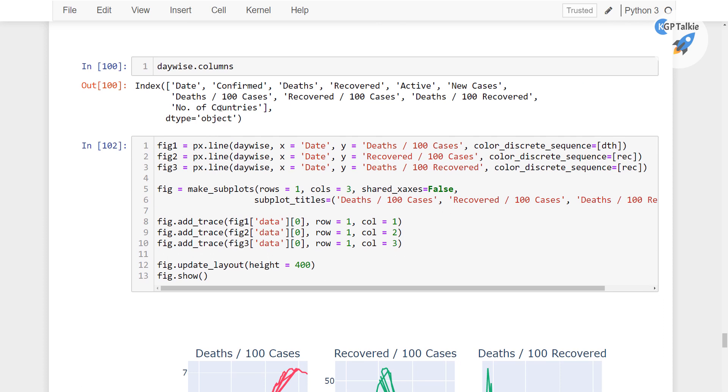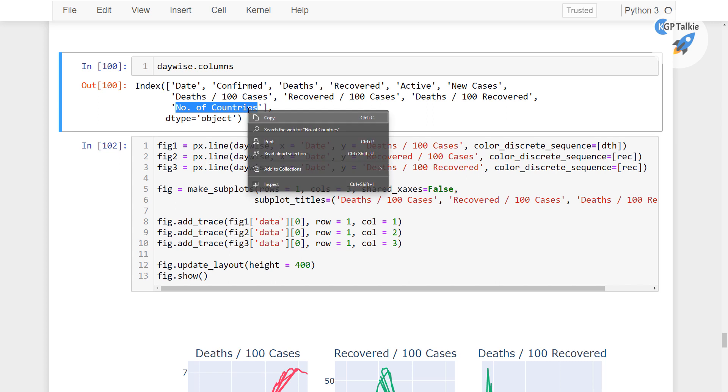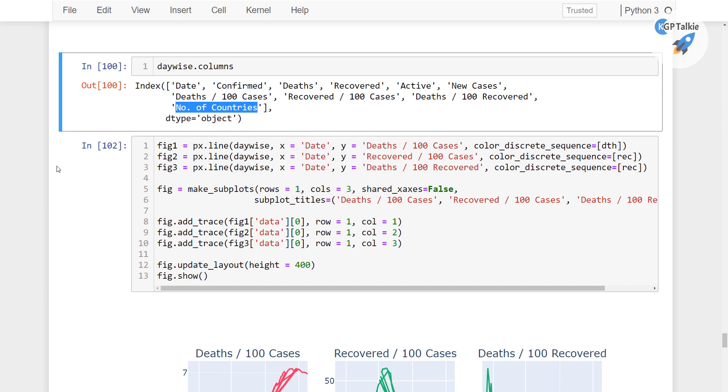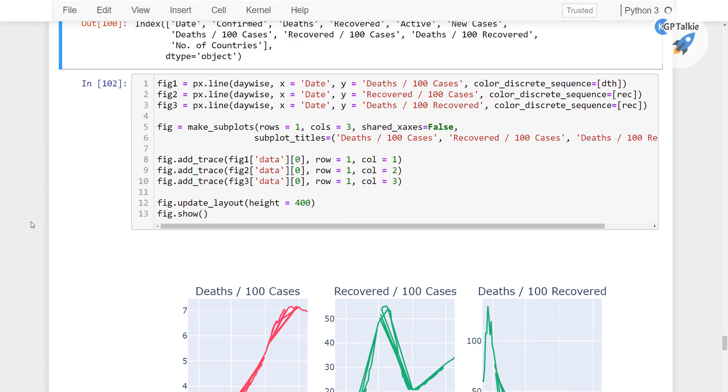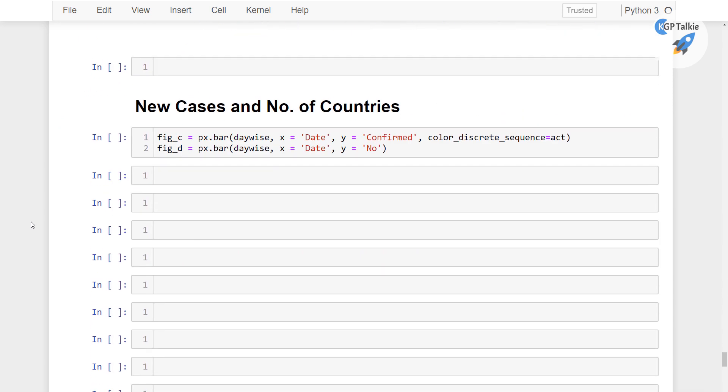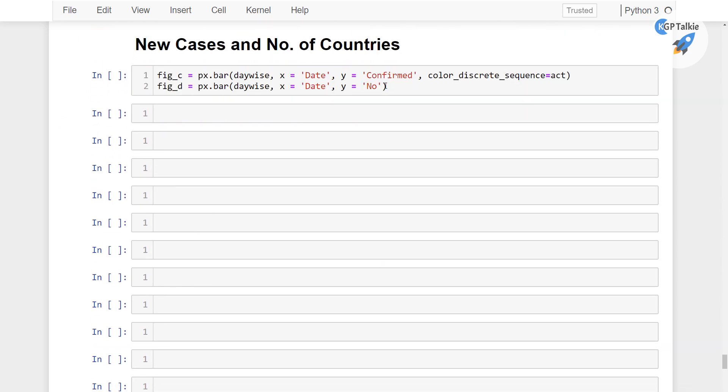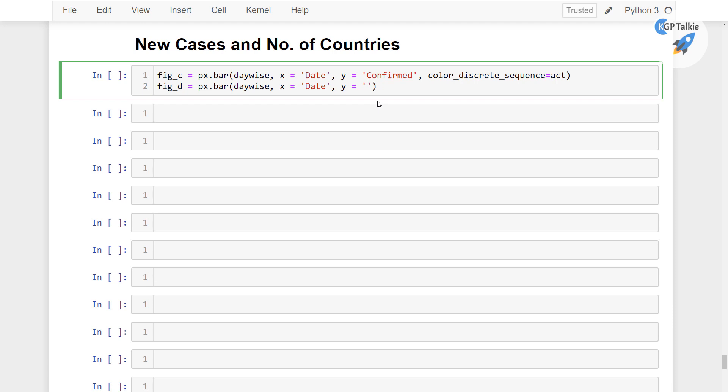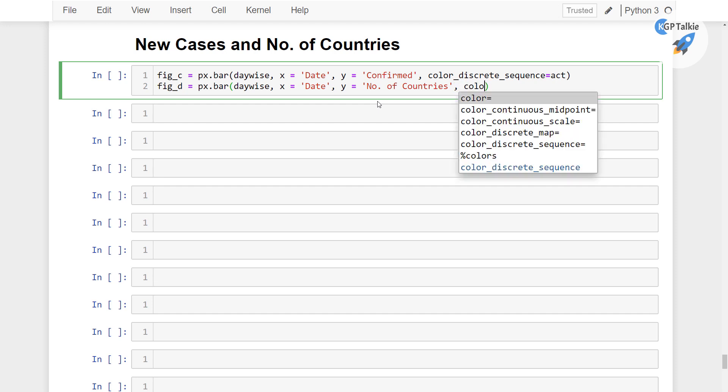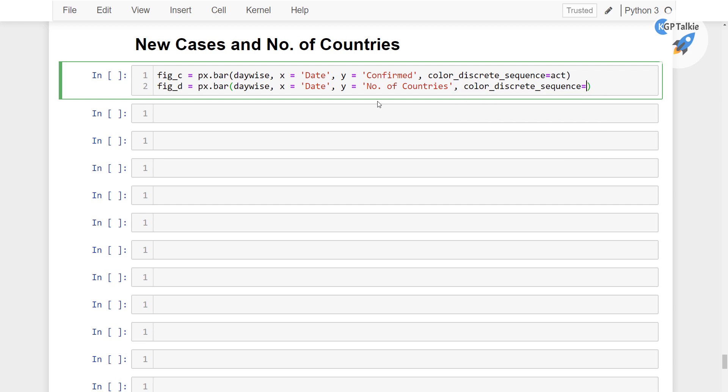We had that number of countries, alright, perfect. That's the y is equal to the number of countries and then we have the color_discrete_sequence and there I am going to use that dth, okay that's the death actually.